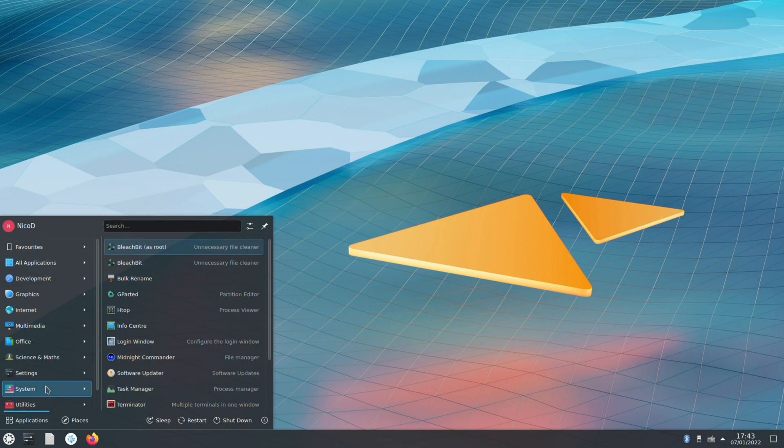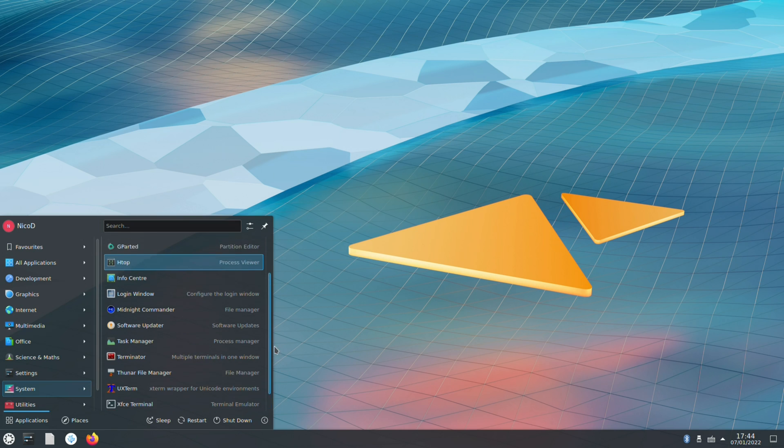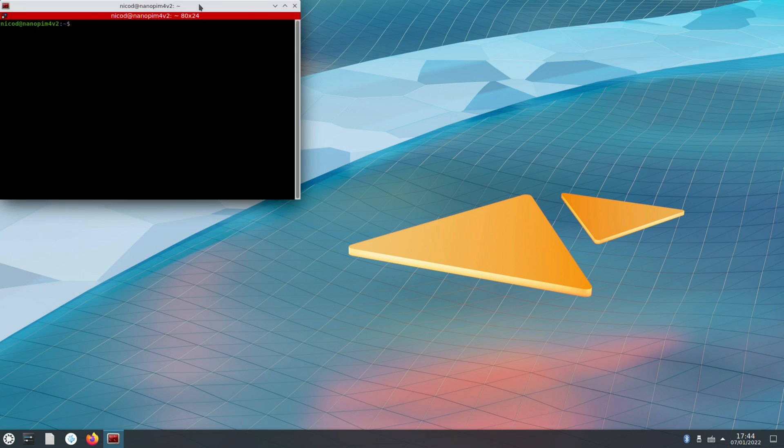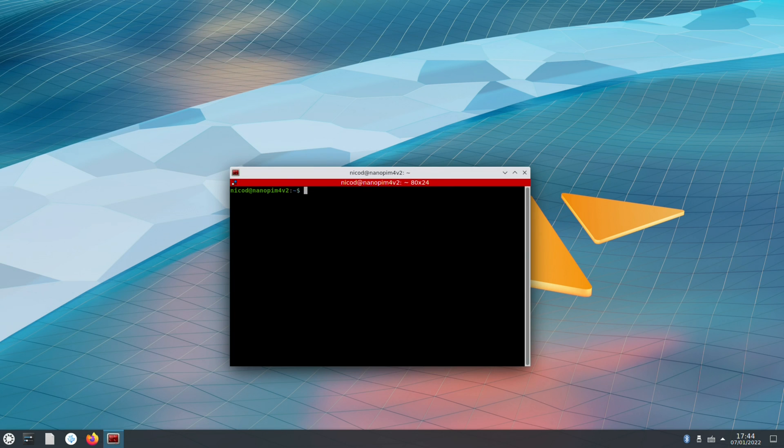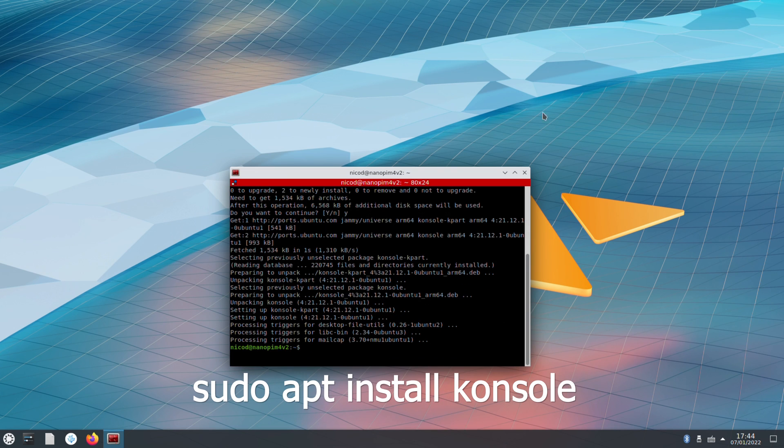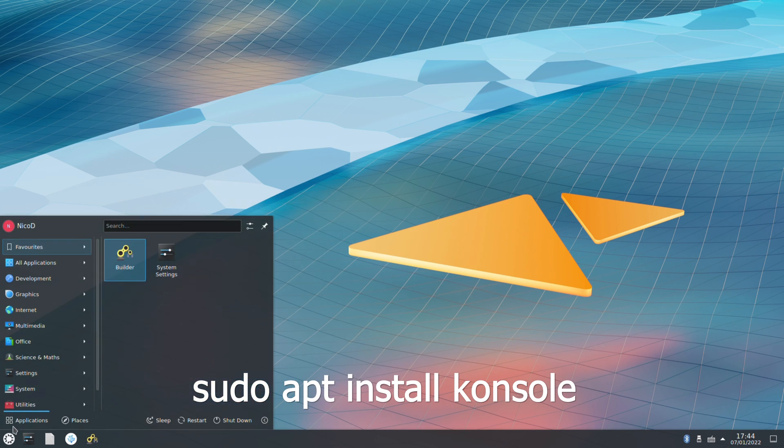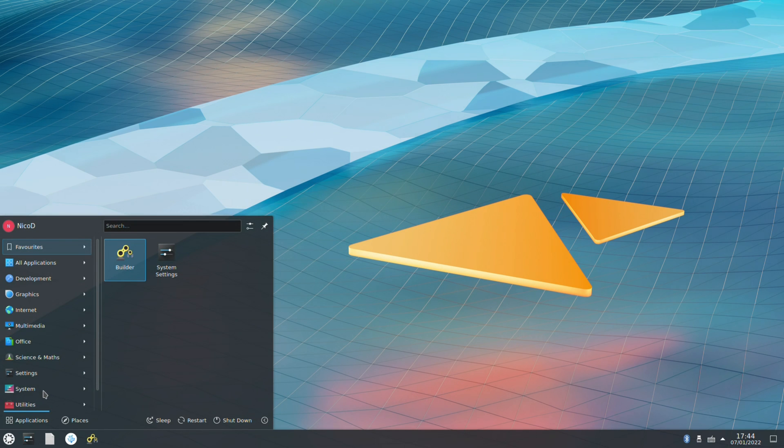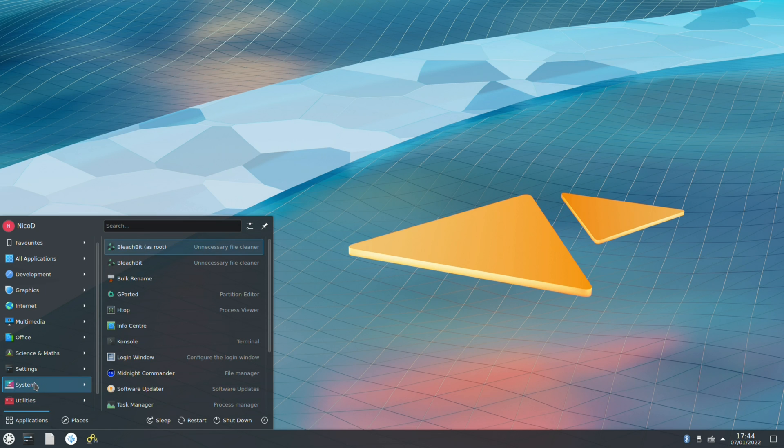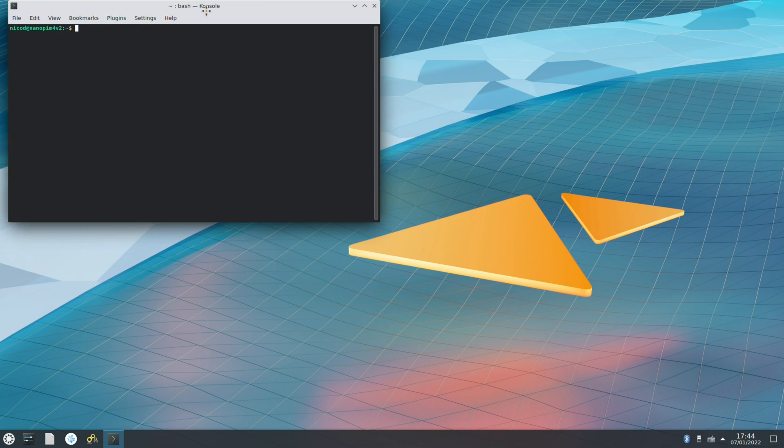First off, one thing I liked a lot with Manjaro KDE was that they used Konsole for terminal emulator. So I will install Konsole first, just because I find it a lot nicer to work with. Okay. Now let's open it. It isn't always that fast, but it's acceptable.